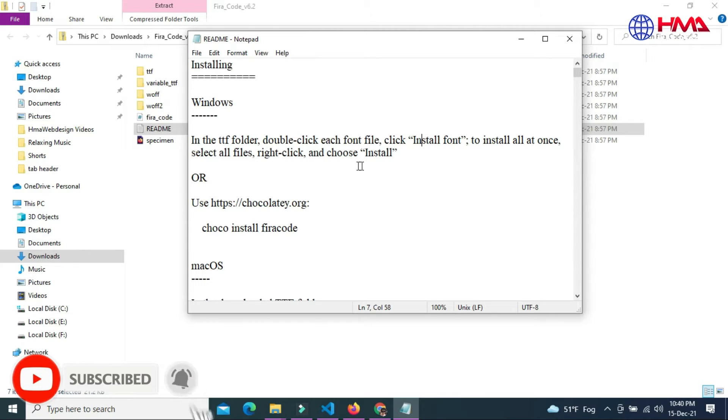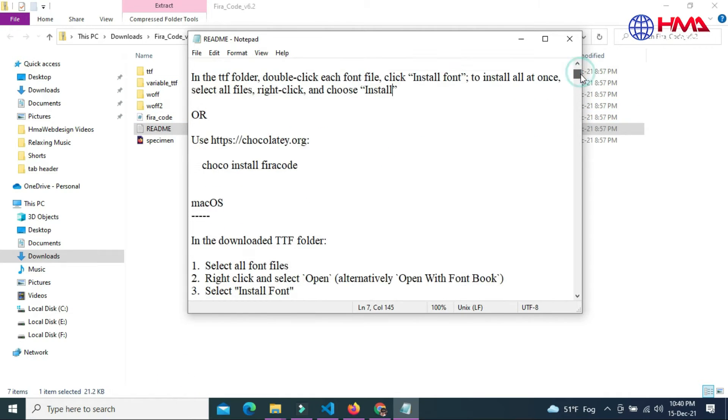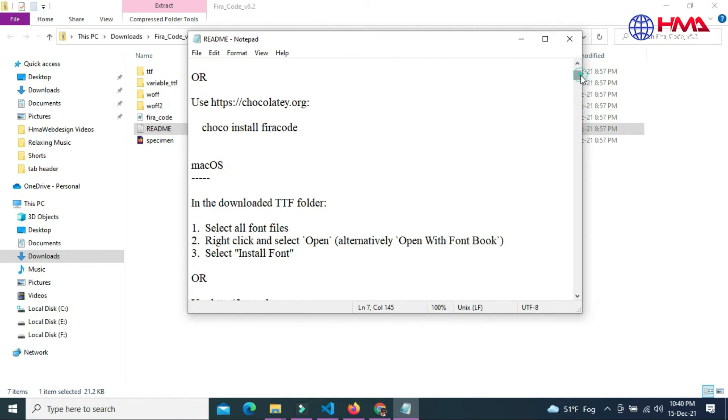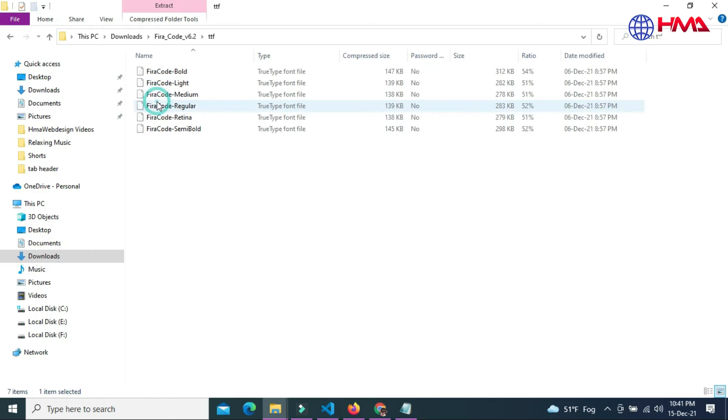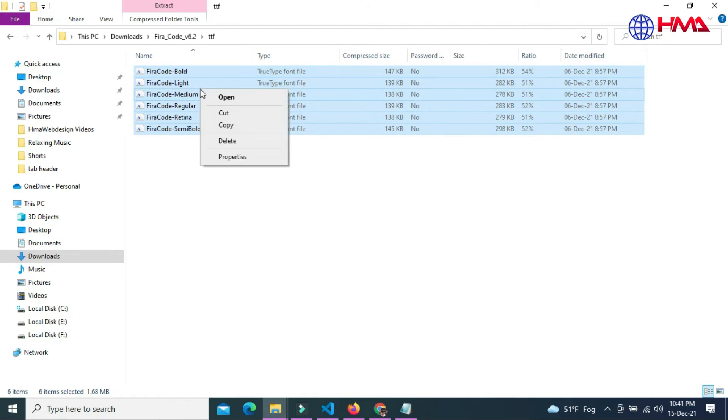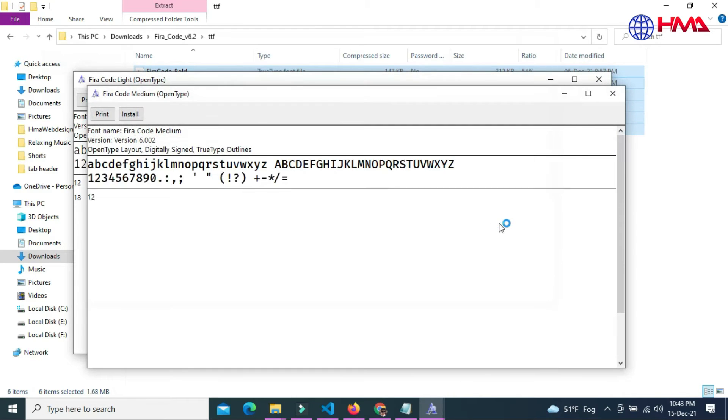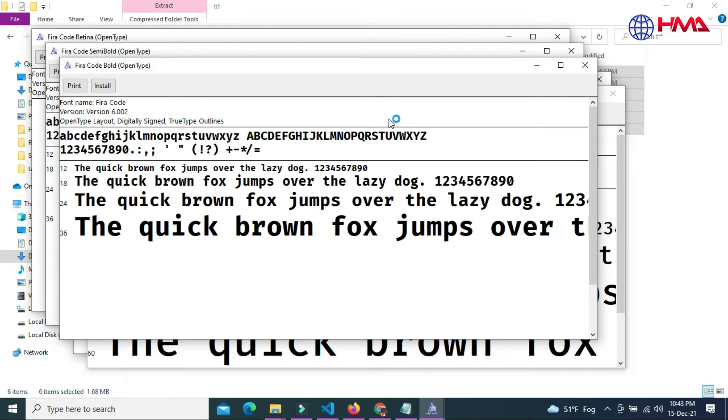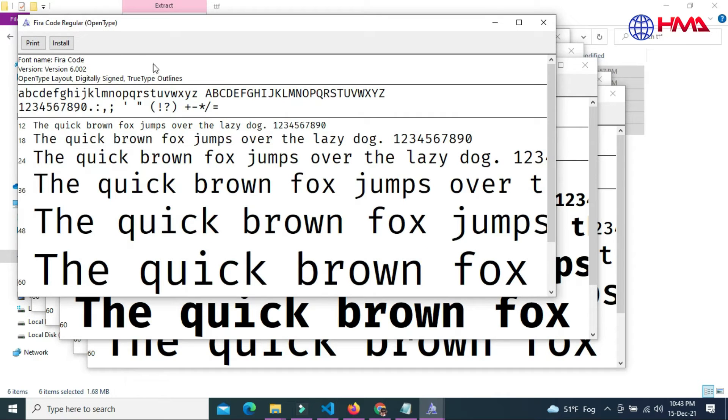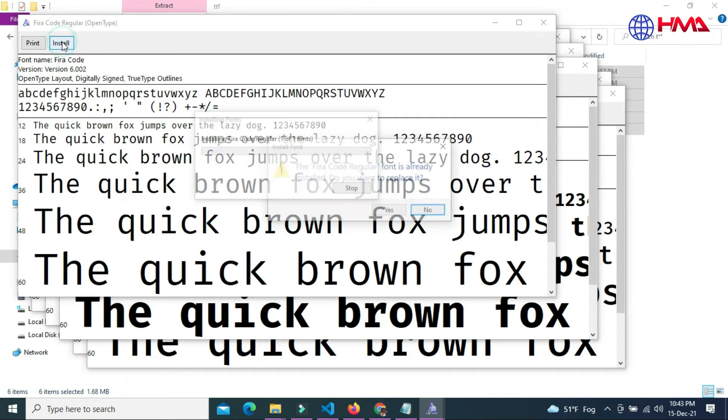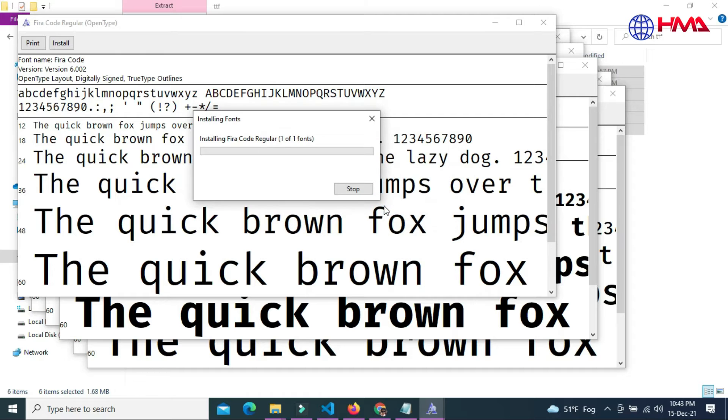If you are using Mac operating system, you can follow these steps. Open the TTF folder and select all these files. Now right-click and open. Now all the files have been opened. Click on the Install button to install these files one by one.